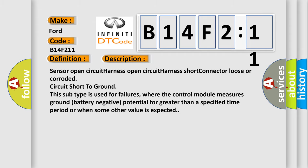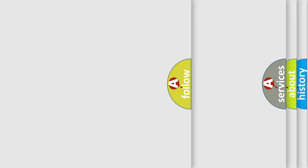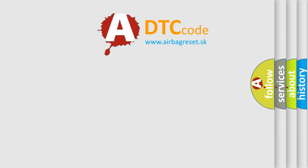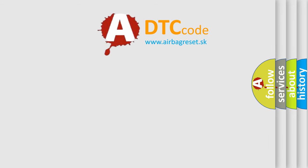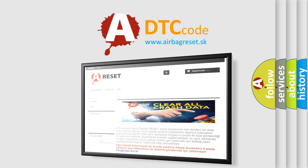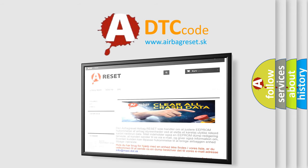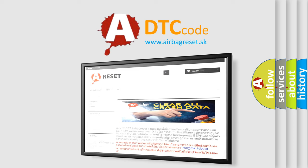The Airbag Reset website aims to provide information in 52 languages. Thank you for your attention and stay tuned for the next video.